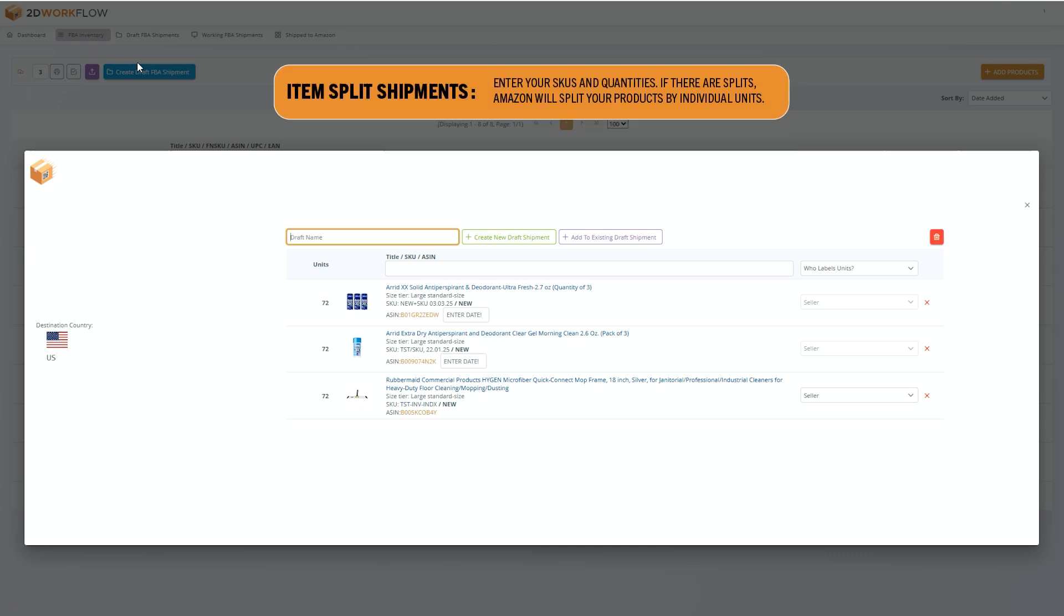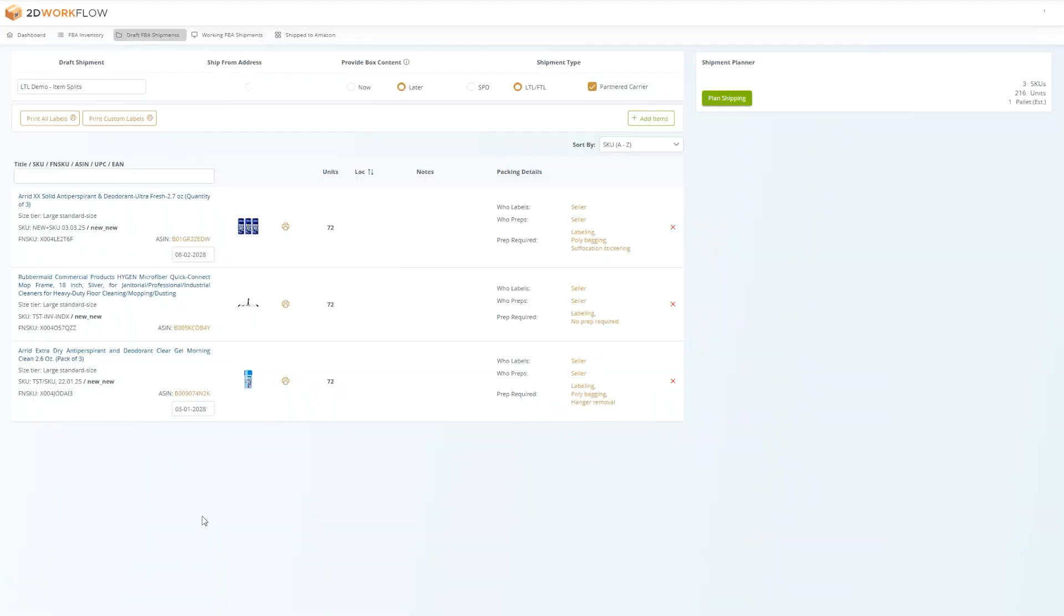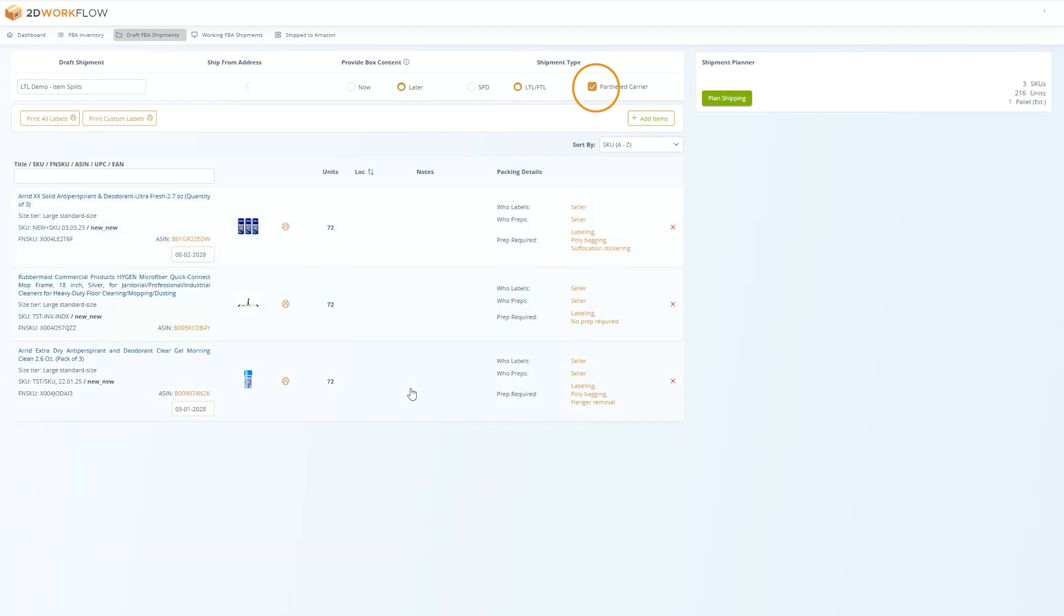This video will walk you through the process of an item split pallet shipment. To prep and pack pallet shipments using item splits, scan or select the items you want to send from the inventory page and press create draft shipment. Once you have a draft shipment, select LTL-FTL for the shipment type, select a partnered or non-partnered carrier, and then confirm that the provide box contents option is set to later.